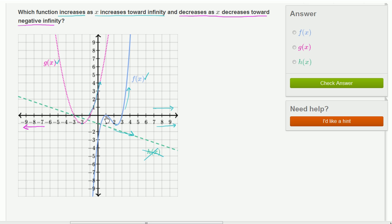After we hit this local maximum point — there was a local minimum point over here, not a global one — as we move to the left and get smaller and smaller x's, the function is decreasing. So f of x does seem to meet the second constraint: it decreases as x decreases toward negative infinity.